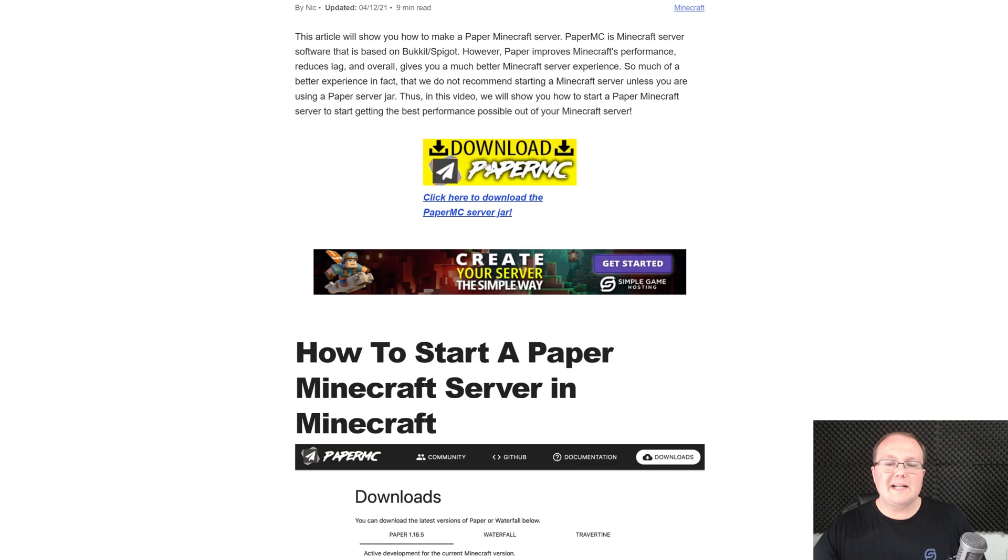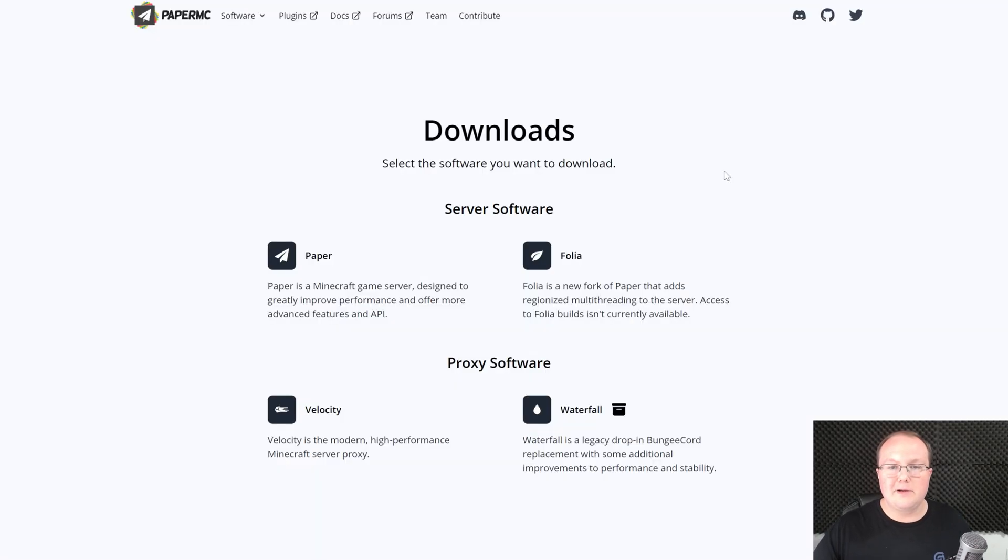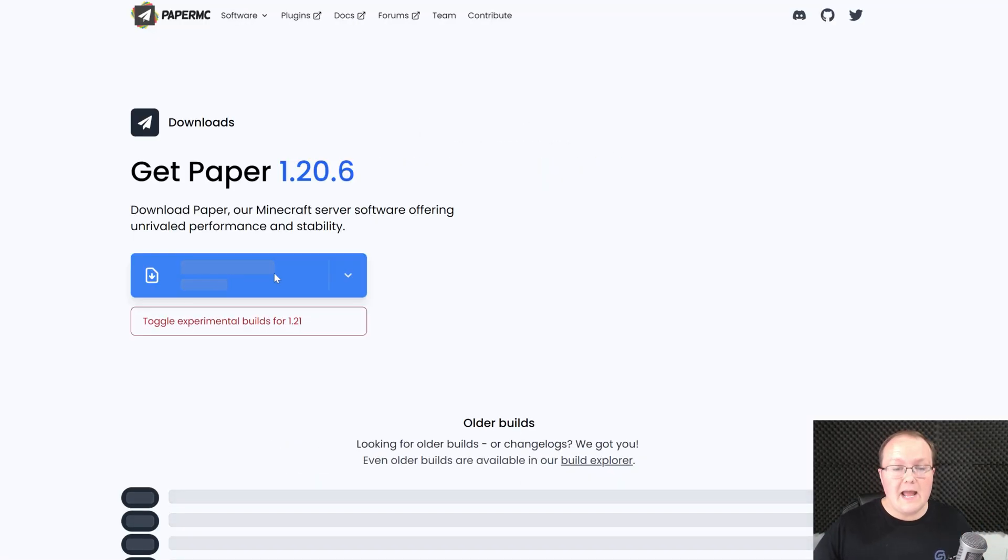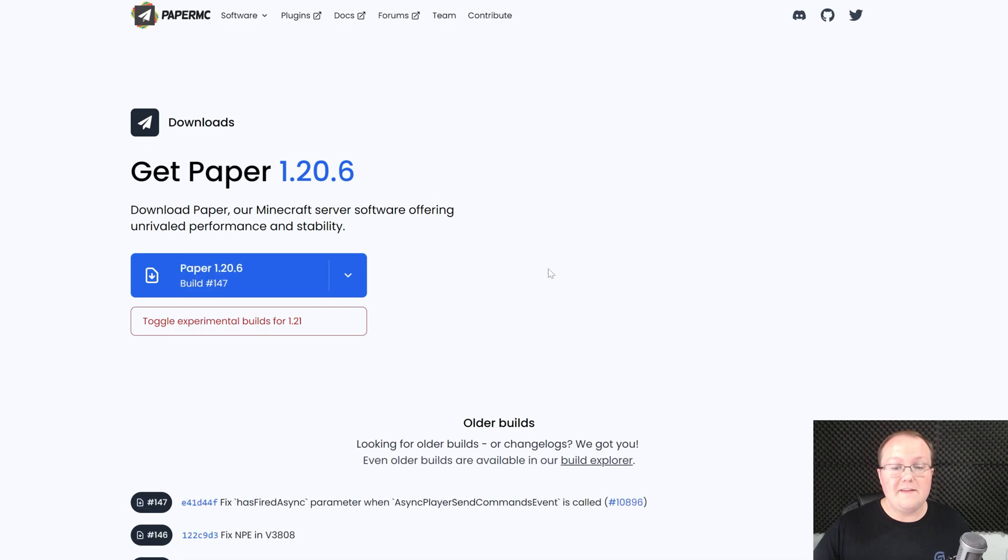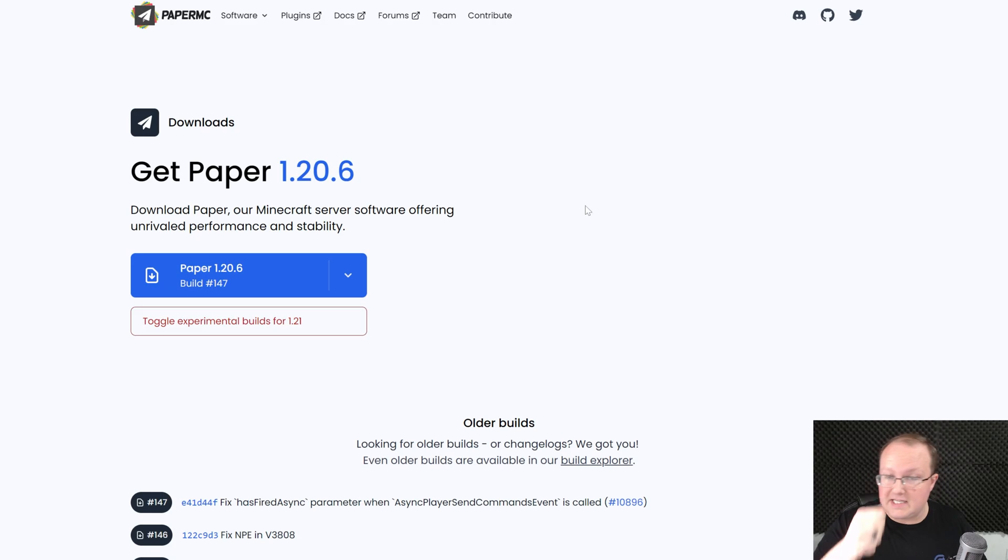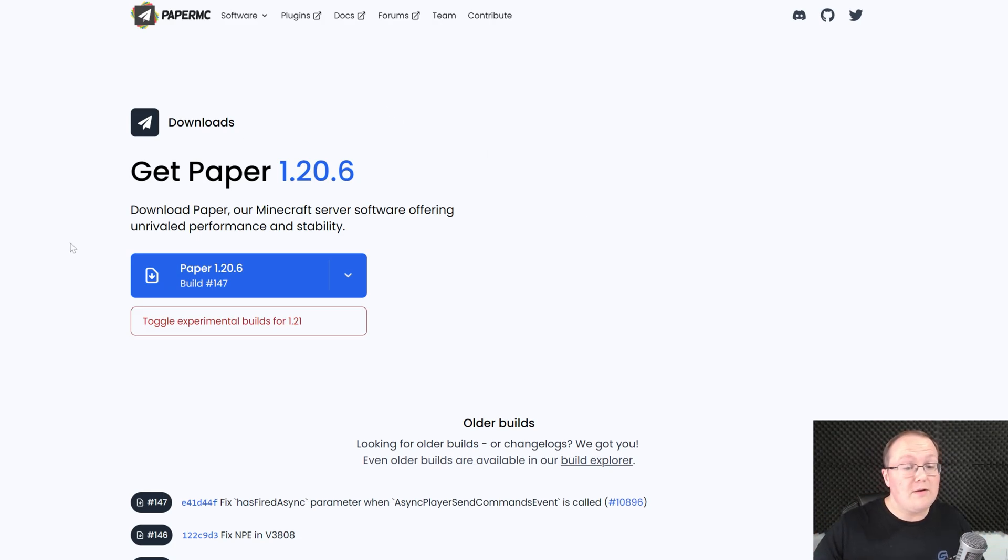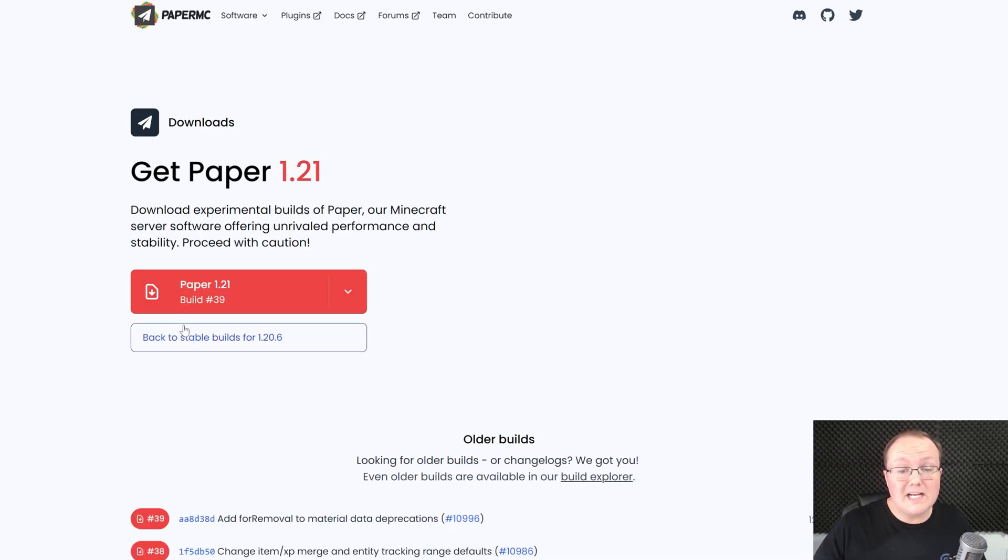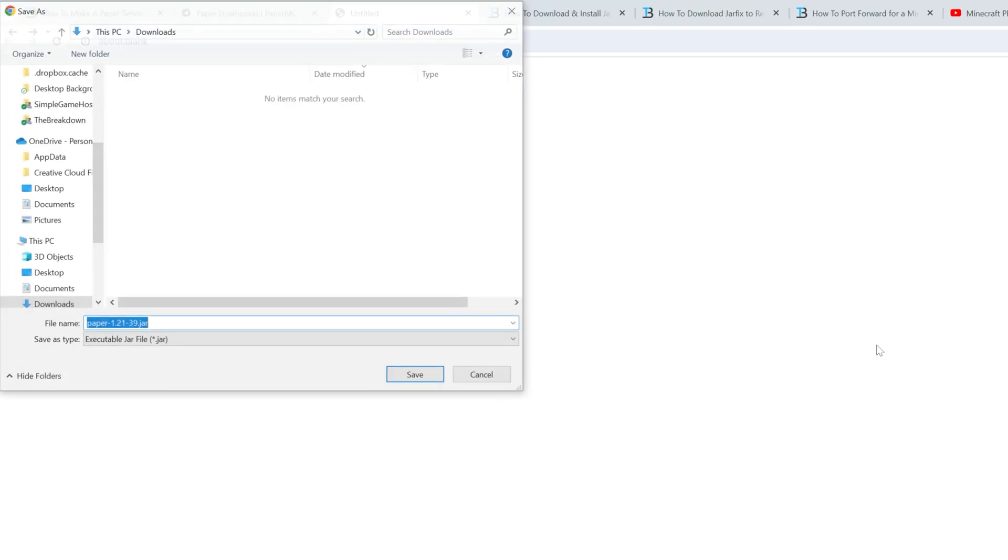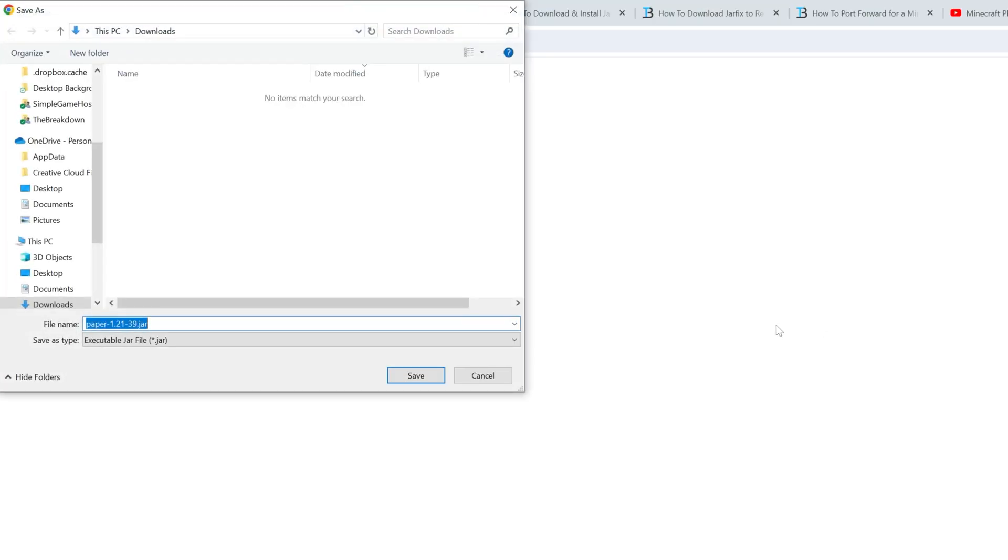and that will take you to our in-depth text guide on making a paper Minecraft server. On this page, go ahead and click Download Paper MC to go to Paper's official download page. Here, select Paper, and then you want to find the 1.21 version. Now, if it says 1.21 here, awesome, it's released. That means it's out of the experimental stage, but as of right now, you have to click Toggle Experimental Builds. And then, once you see 1.21, go ahead and click Paper, and the download will begin. You may need to keep or save this.